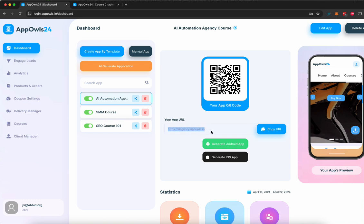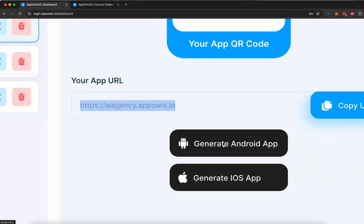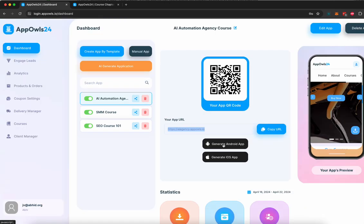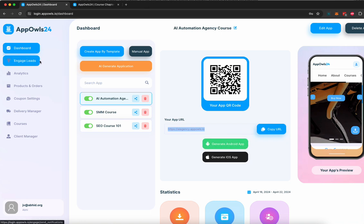A URL is ready that you can start sharing with your customers. You can generate an Android and iOS version of this app that you can publish on Android and iOS app stores and then generate more sales, more traffic. Once your apps are published and customers are buying, you can see all your customers in the engaged lead section.